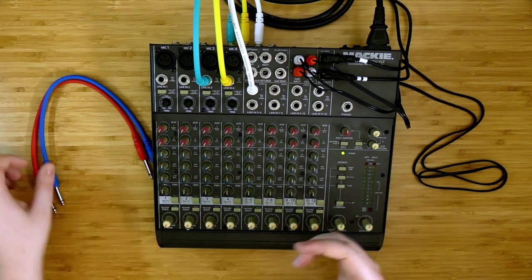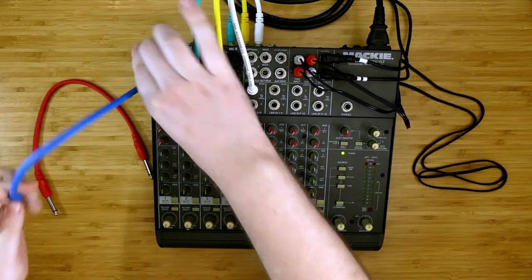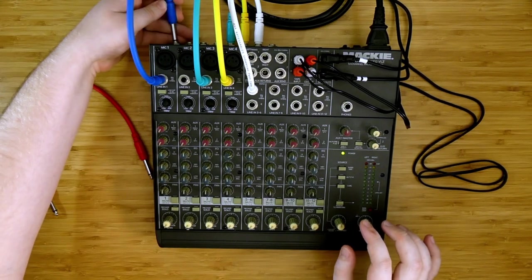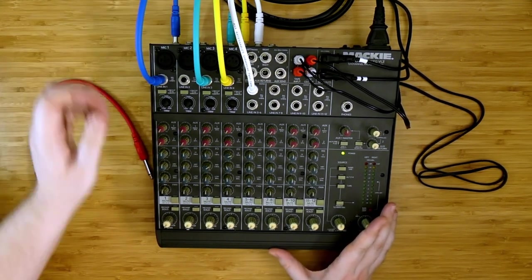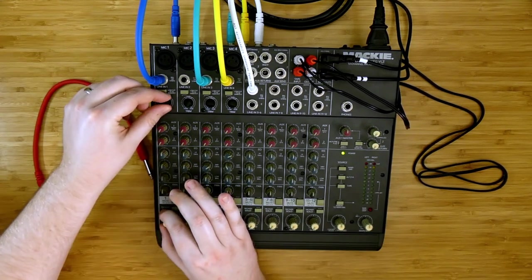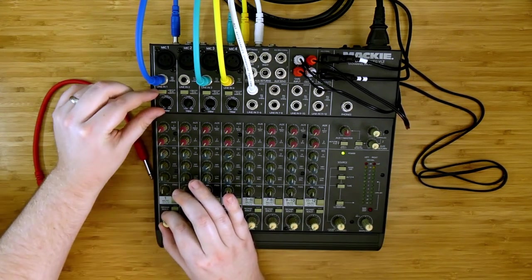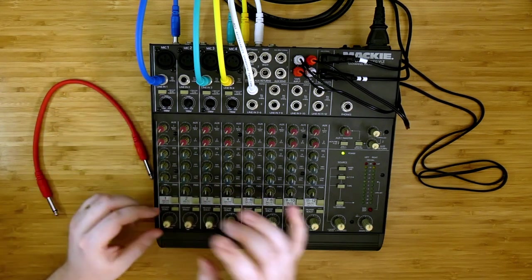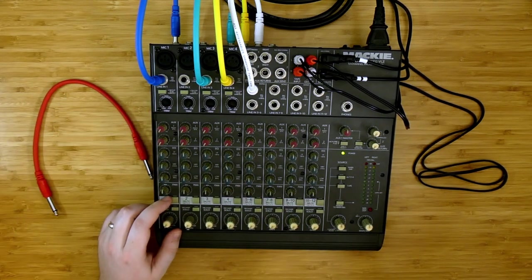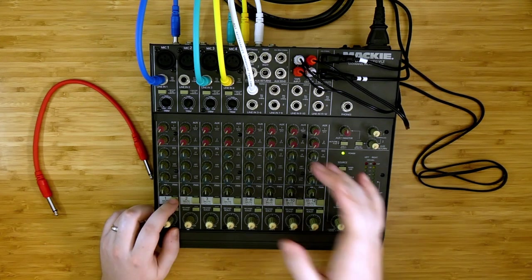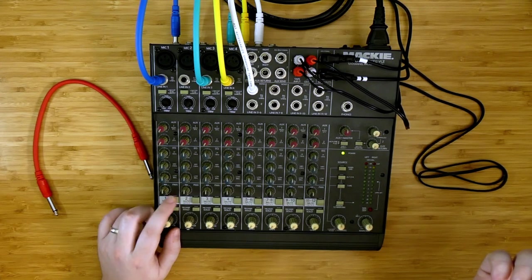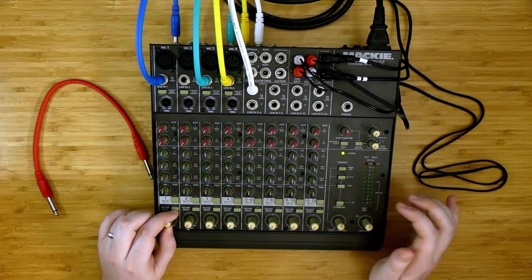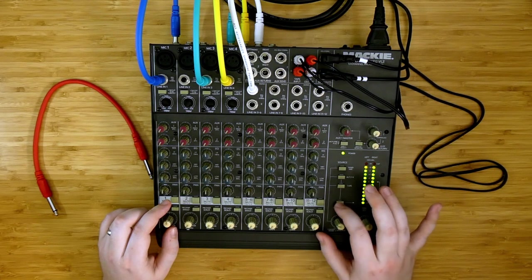So to show you what I mean, I'm going to construct a feedback loop here on channel one. I'm going to route that into our 3-4 alt channels by muting it. And we're going to listen to that now.